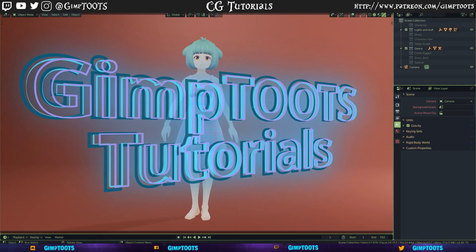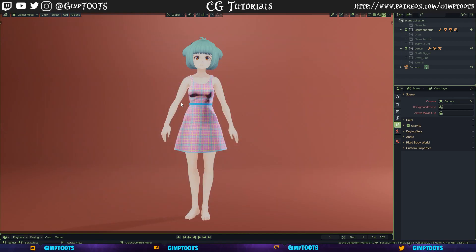Hi everyone, today we're going to be doing an updated tutorial from one I did about a year ago about getting your clothing from Marvelous Designer into Blender. The last tutorial was in Blender 2.79 — this time we're doing it in Blender 2.8. The process is still pretty much the same, but I figured I'd do an updated video to showcase how you'd go about doing it inside Blender 2.8.